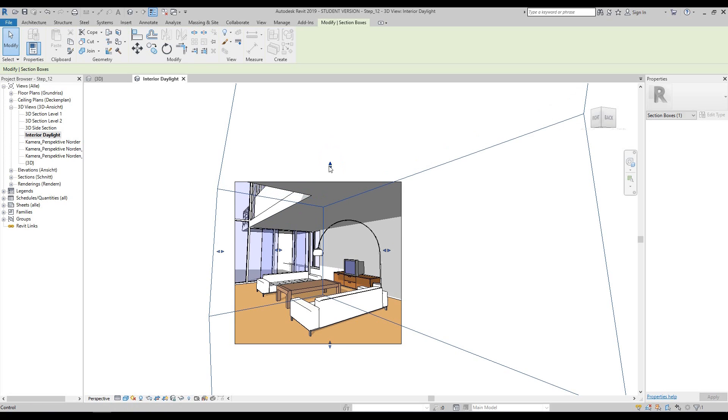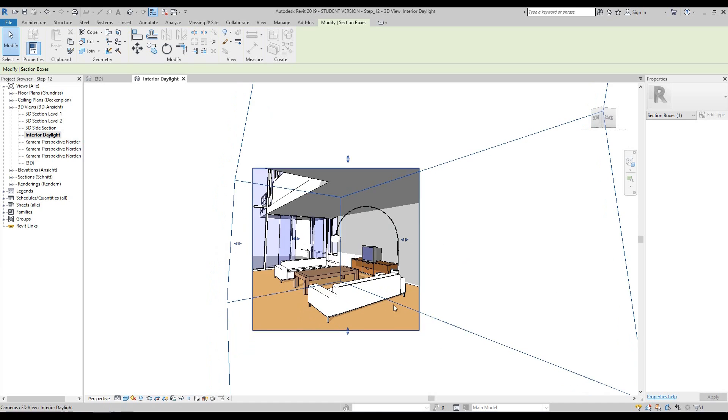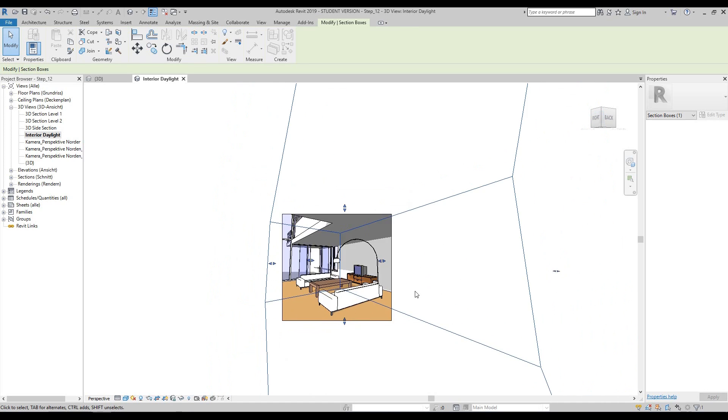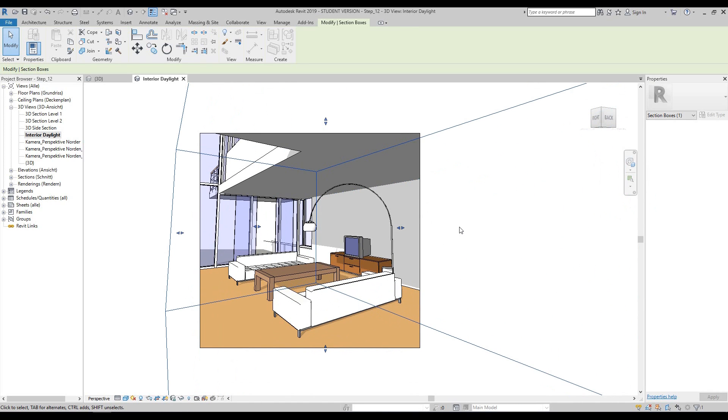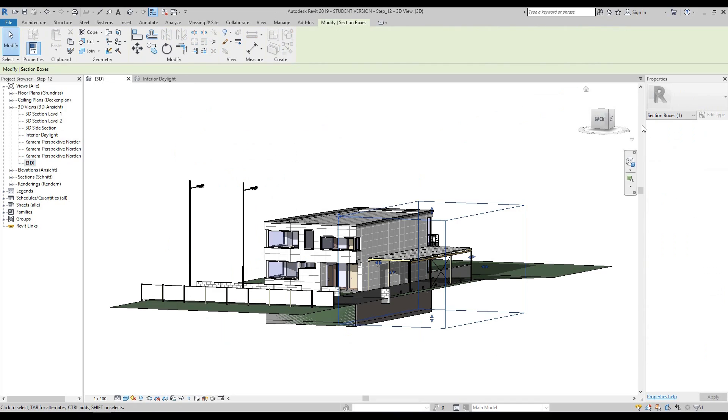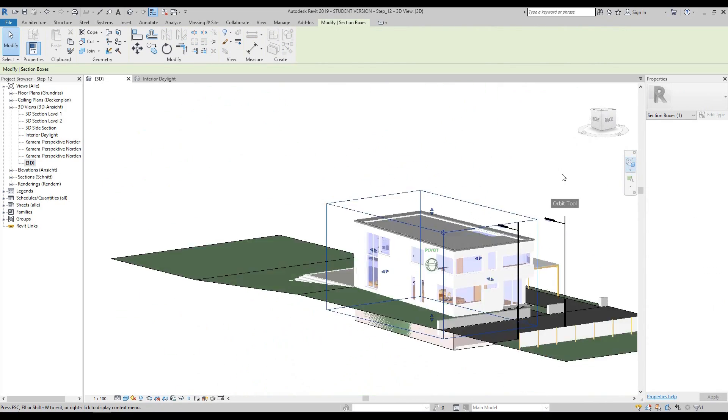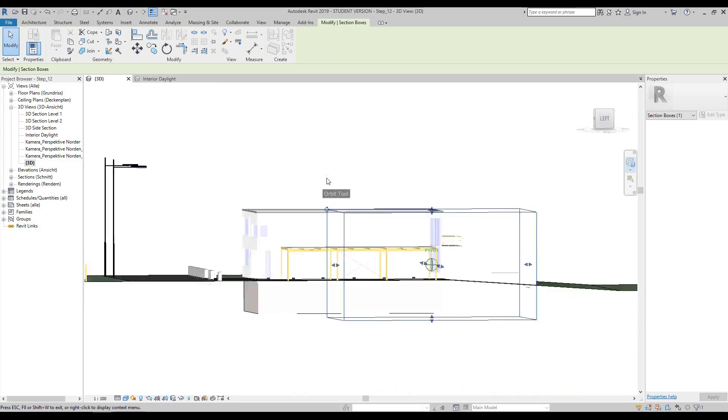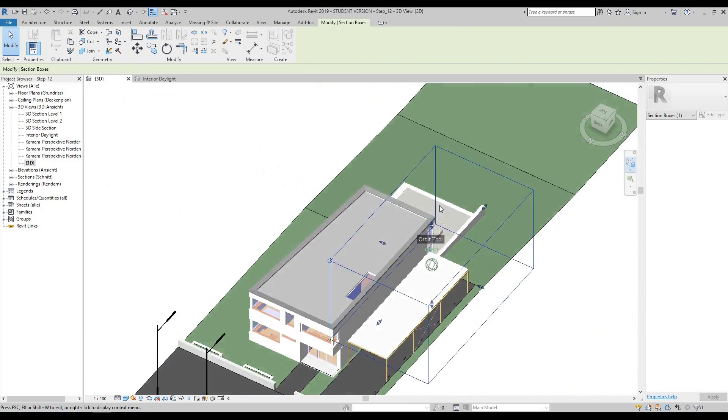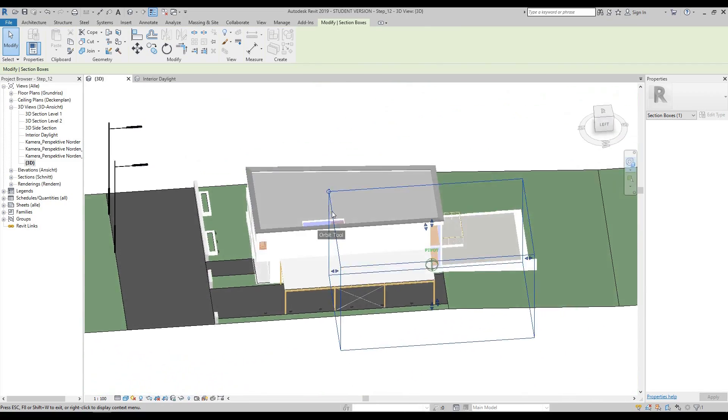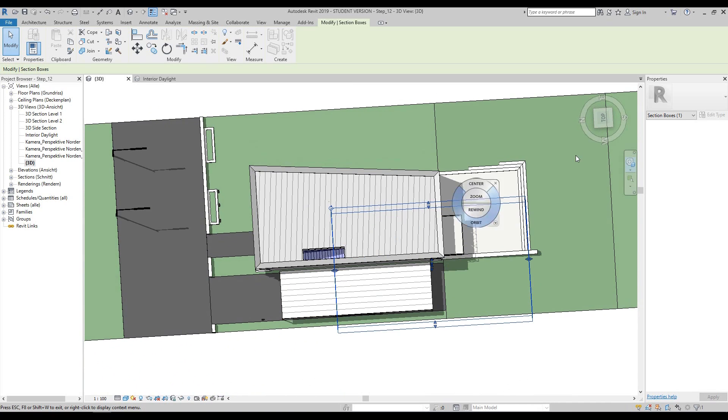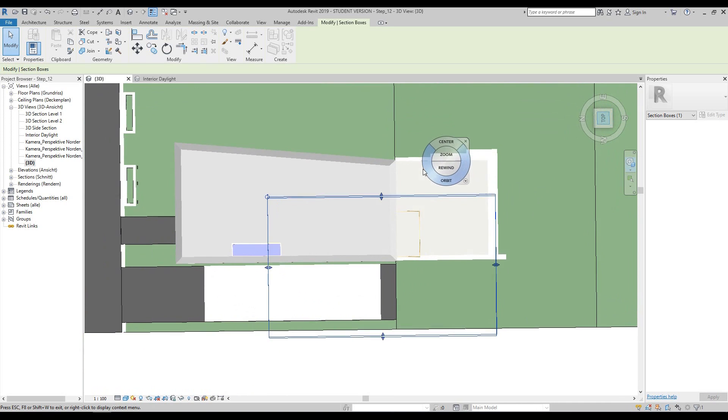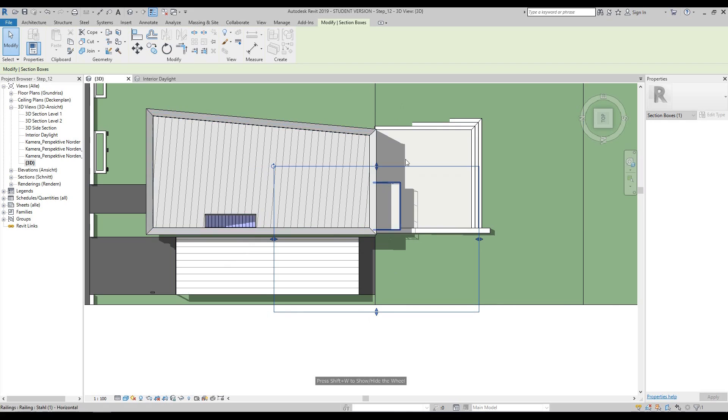The section box controls how much rendering will happen when activated. If you go to your 3D view, you can see exactly the area that we're going to render. If you want to tighten it up, you can go to the top view and maybe pull it in a bit.